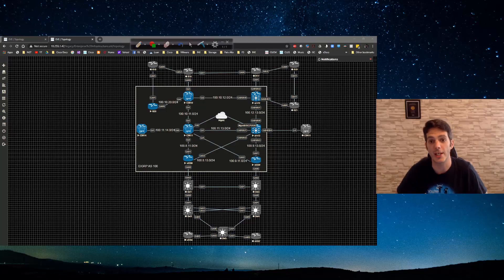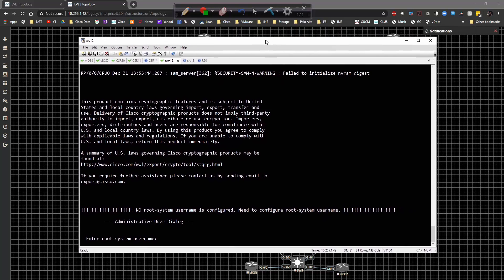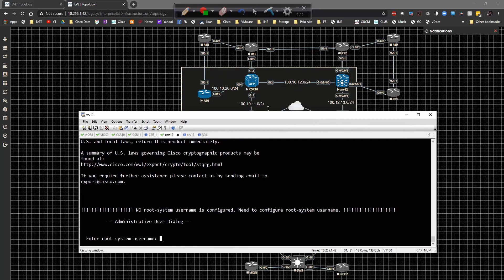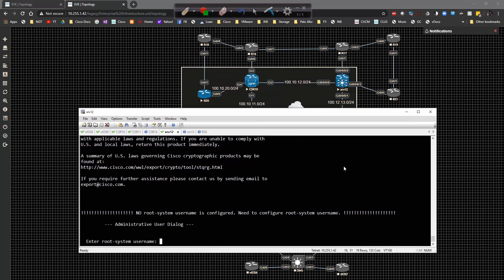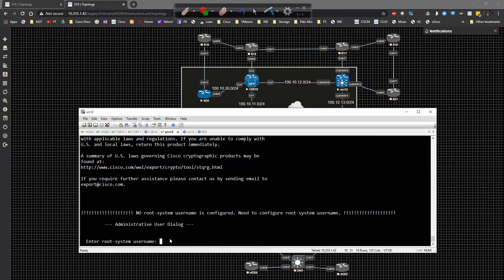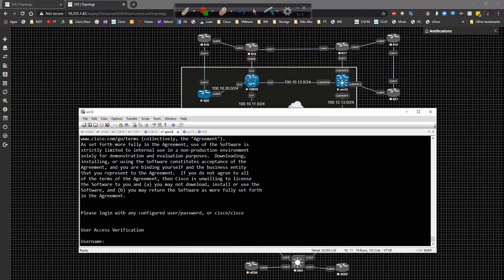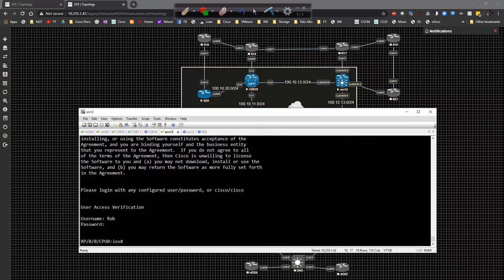Without further ado, let's dive into the actual setup of an XR router. The setup is relatively simple. Here I have XR12, which is a brand new router that has not been configured yet. We have the initial setup command line, and the administrative user dialog says no root system username is configured — need to configure root system username. So I'm going to type in the username of Rob and a enable secret of Cisco. You will have to use a username and password every time you log into the XR platform — it's more locked down than IOS.